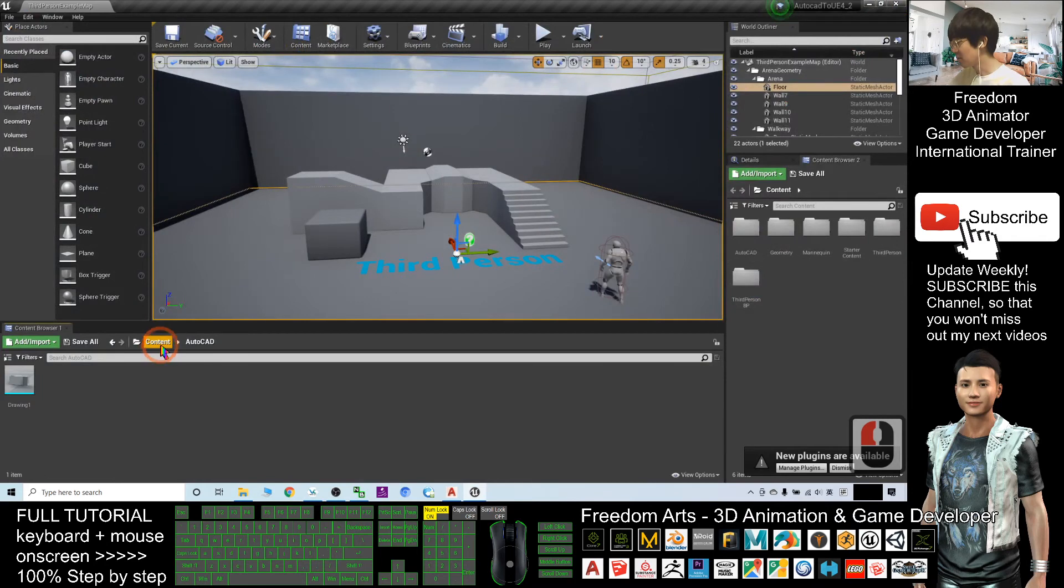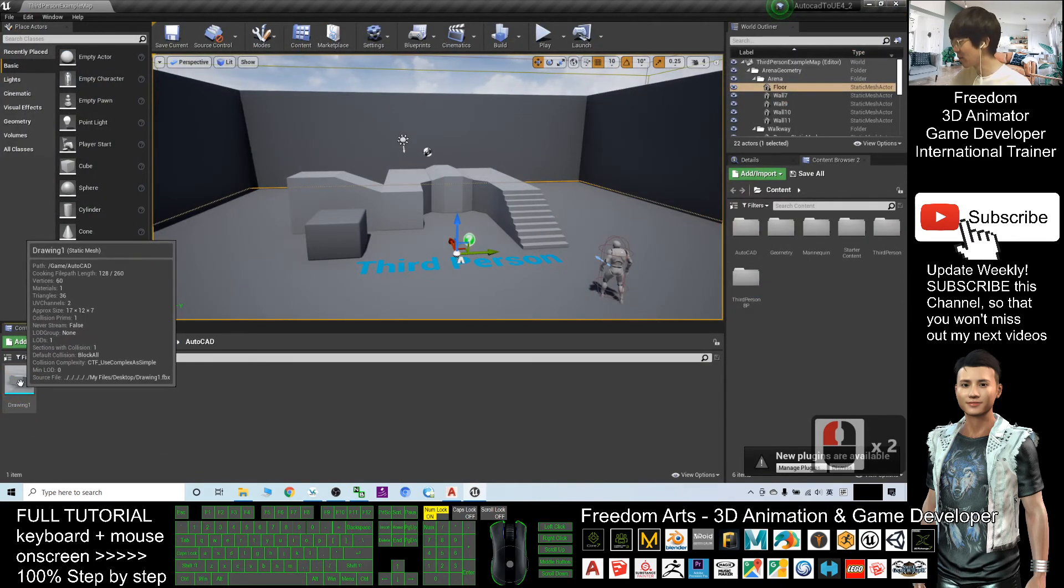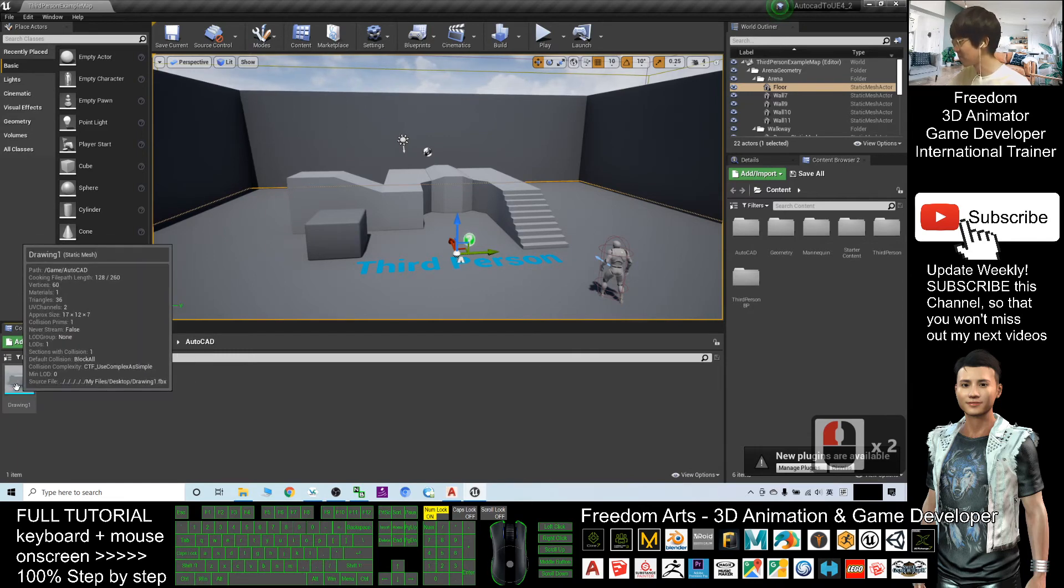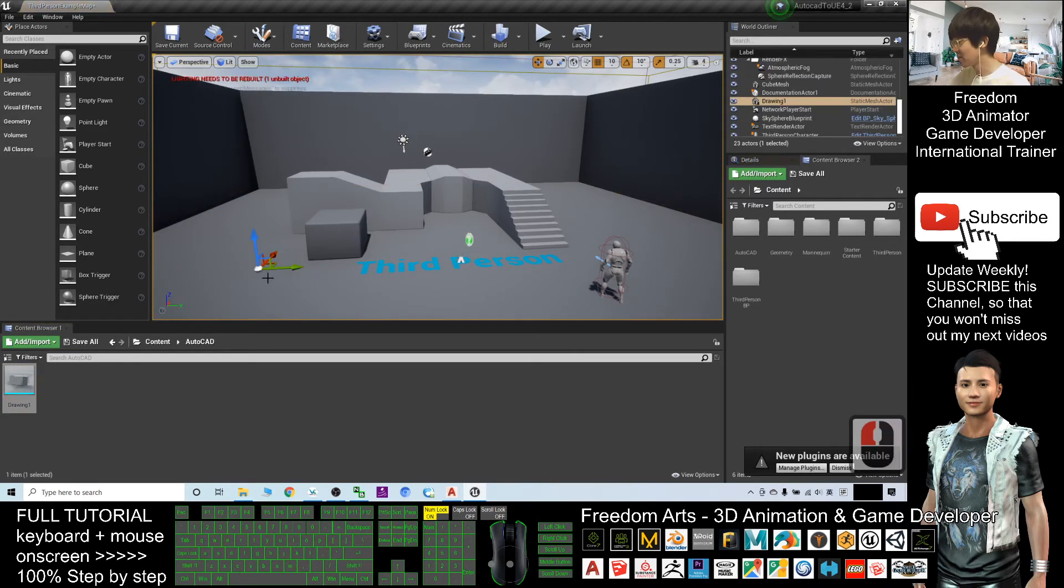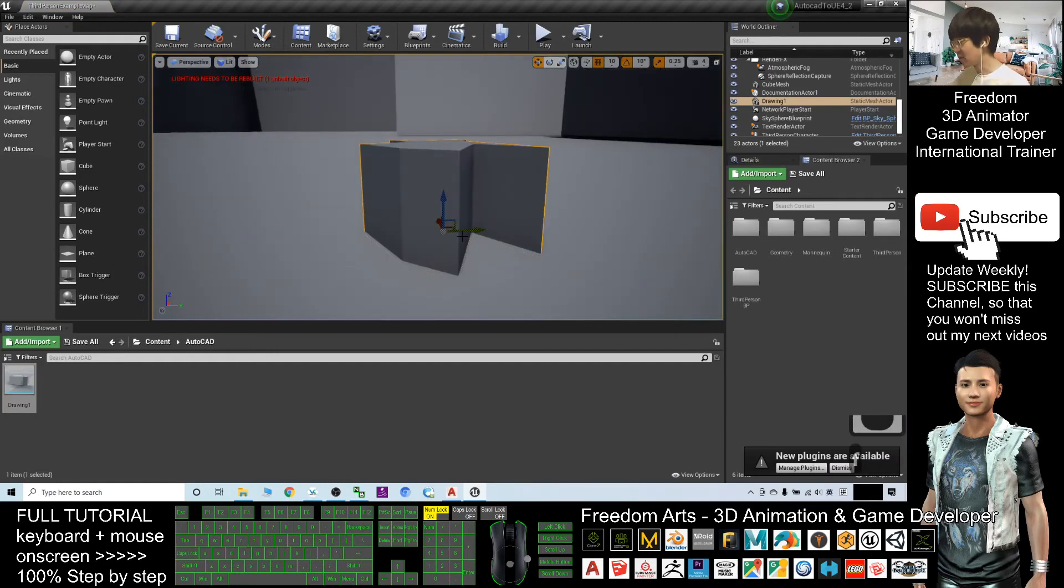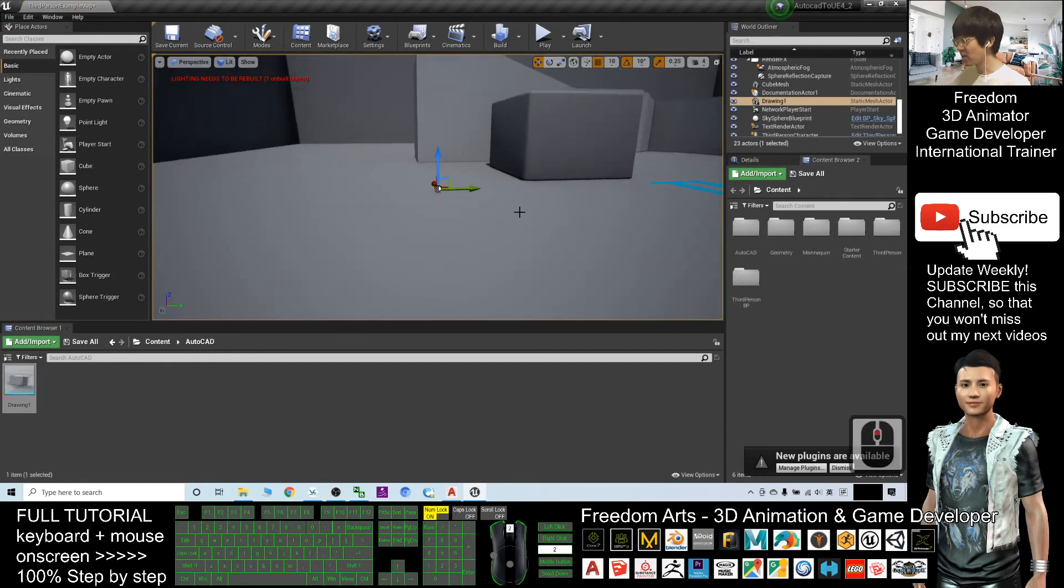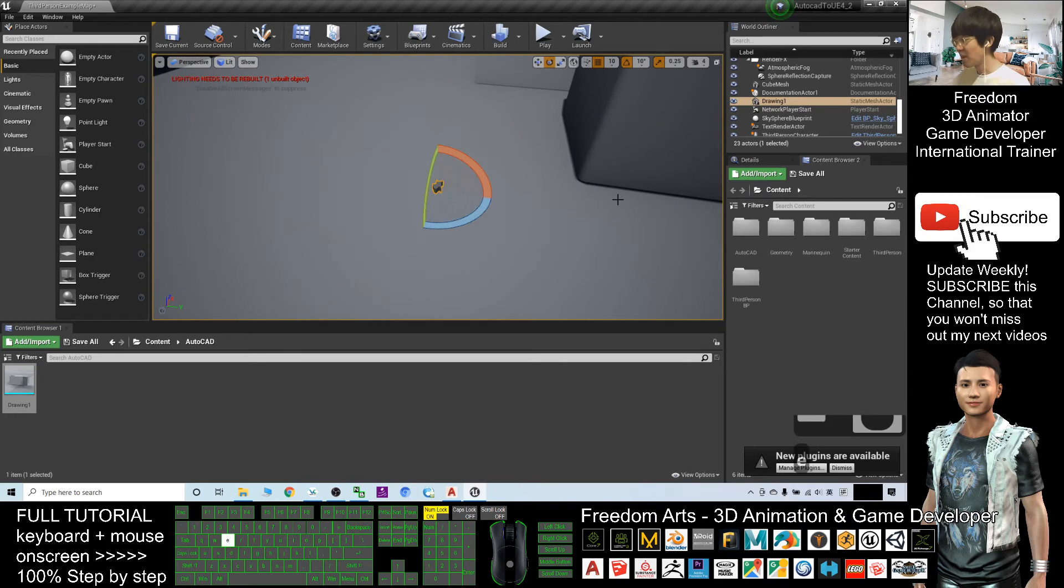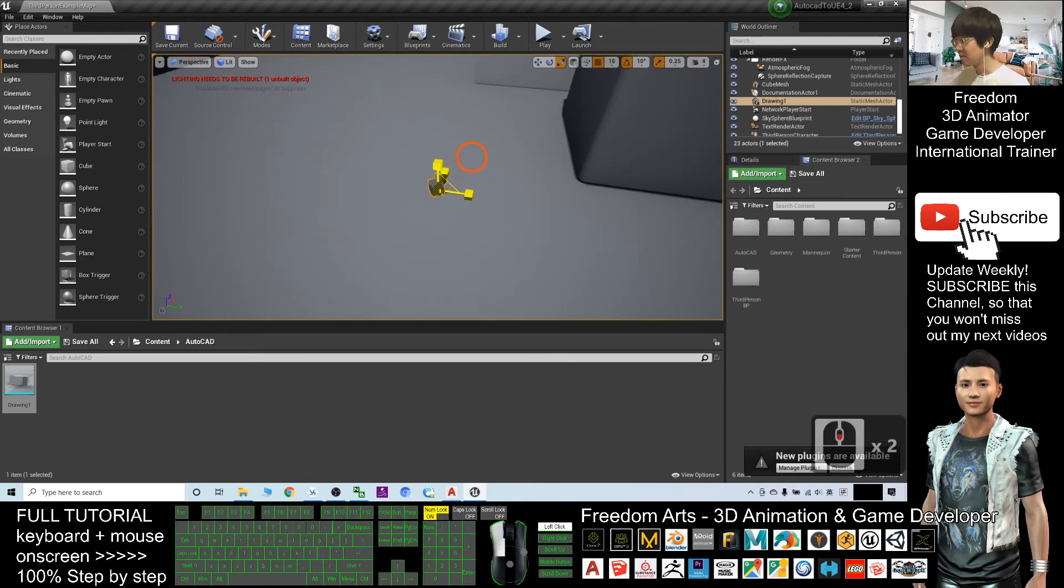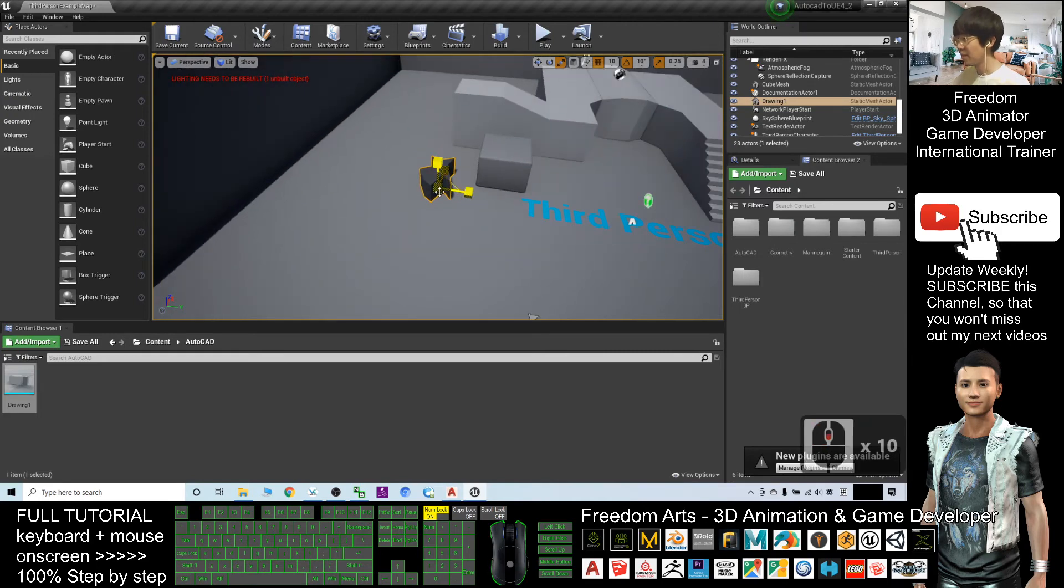So, now you can see, under your content folder, it is in your AutoCAD folder and drawing1. This is the file name. It is ready to use. Drag it into your game scene. Although it looks very small, you can always resize it by pressing R. Drag. Make it bigger.